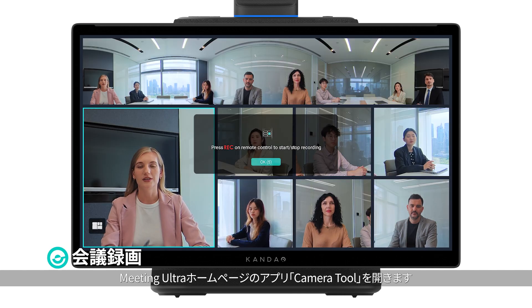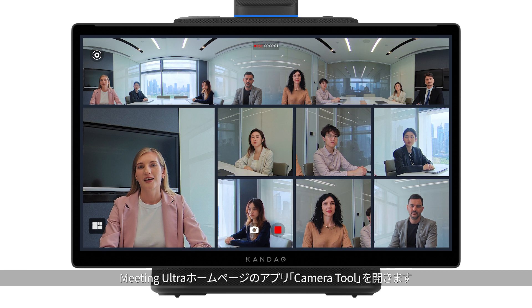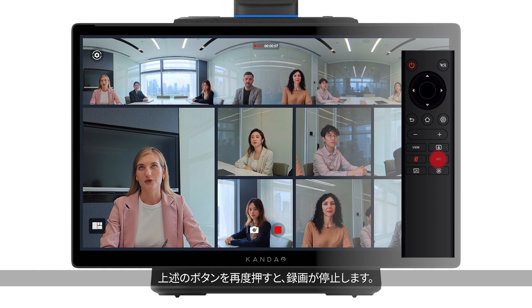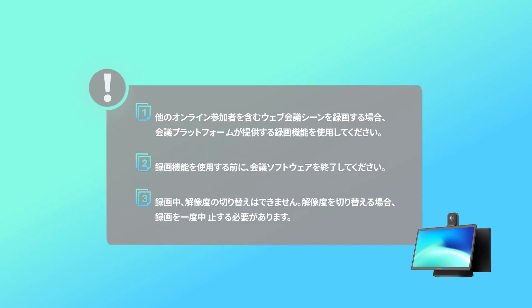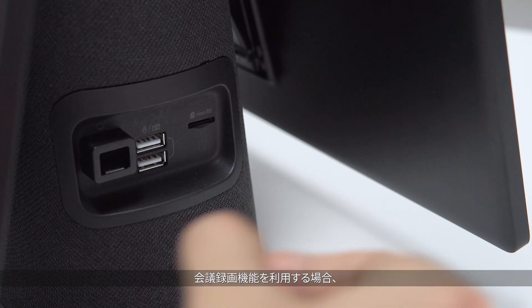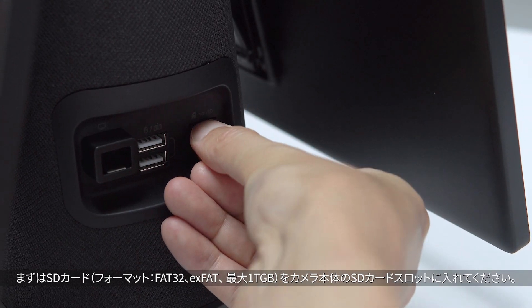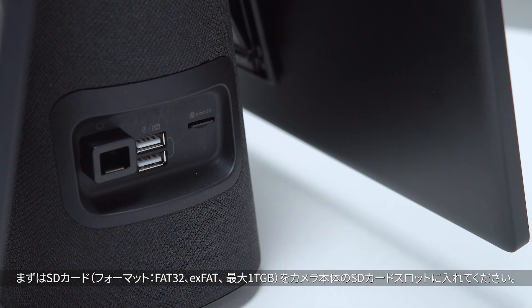Local recording: open the camera tool application on the home page. Click the REC button on the screen or short press the REC button on the remote to start recording. Click the REC button again to stop. Please note: use the conference software to record an online conference; exit conference software before a local recording. Resolution switching is not supported during recording — stop the recording to switch resolution. A micro SD card must be inserted before recording, supporting FAT32 or exFAT format with a maximum of 1TB storage.